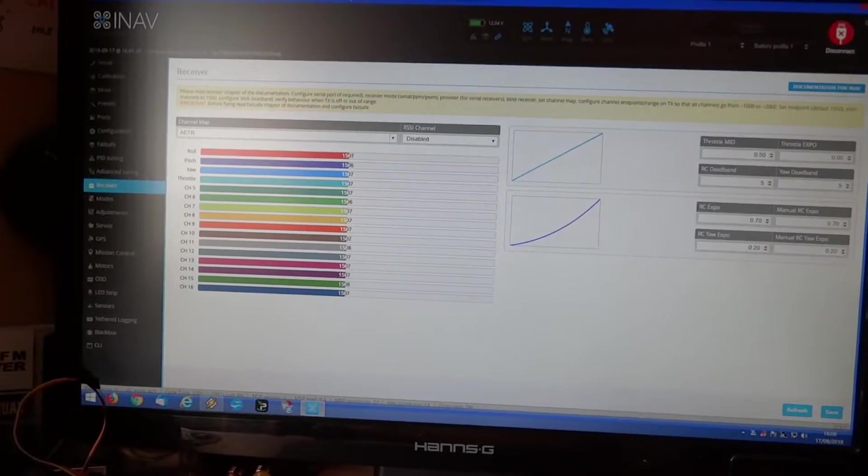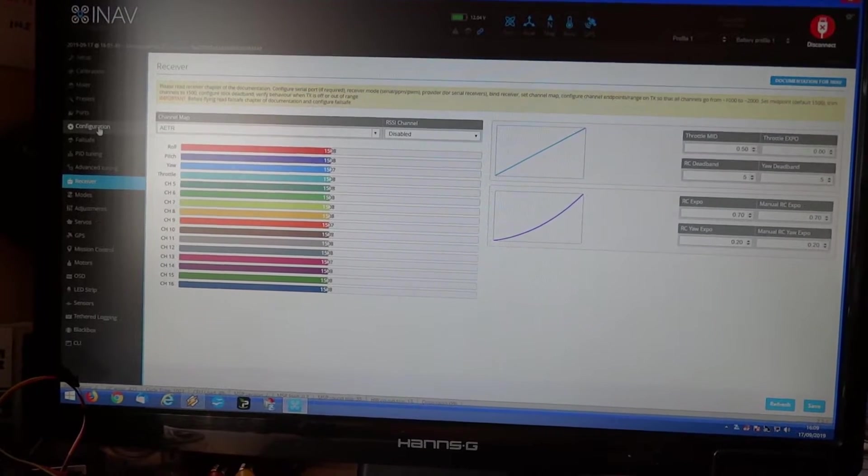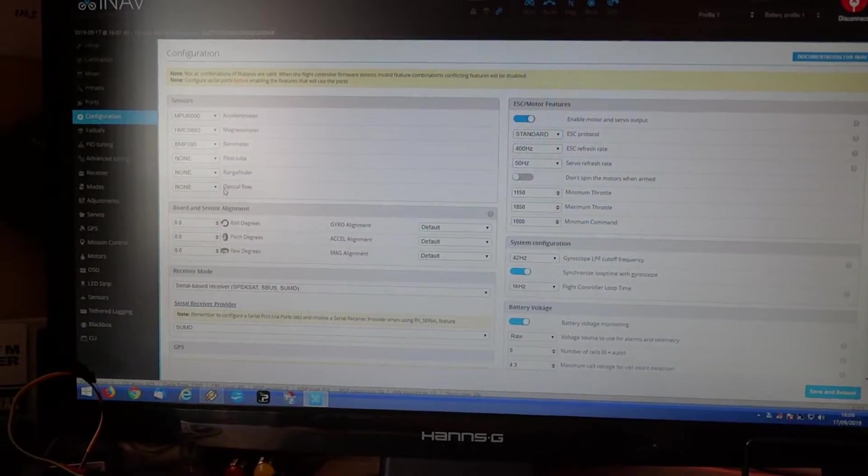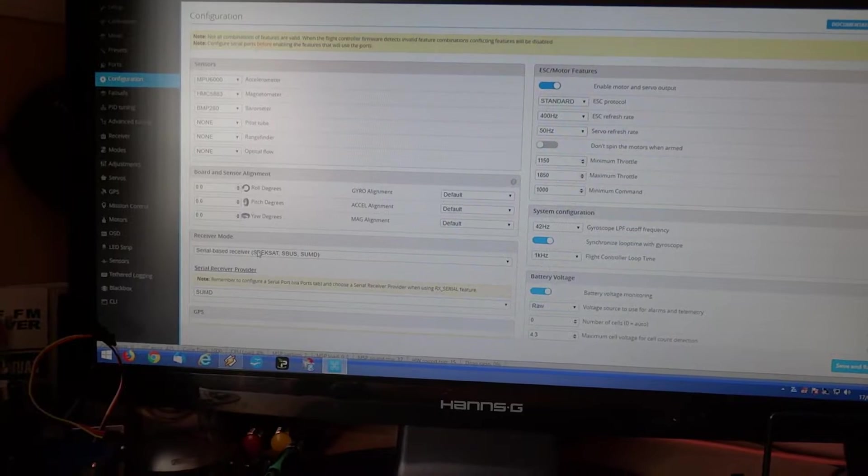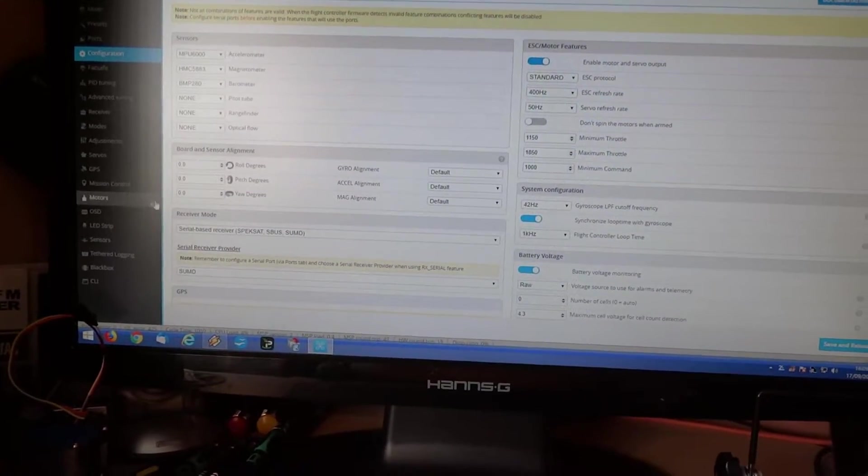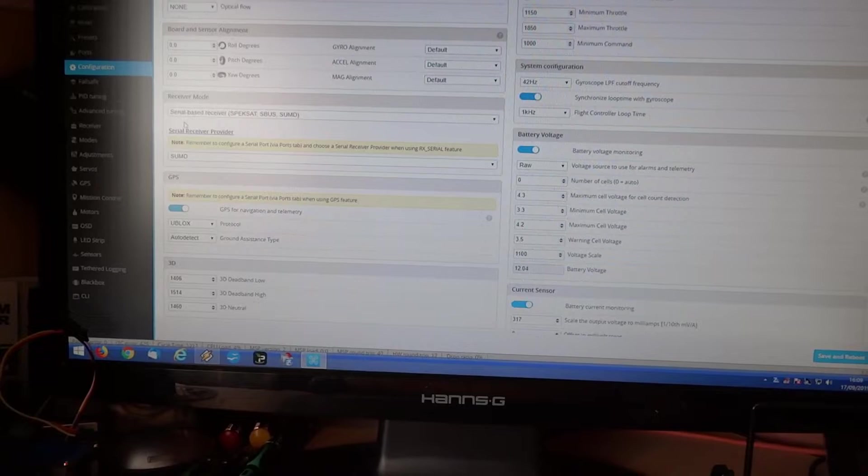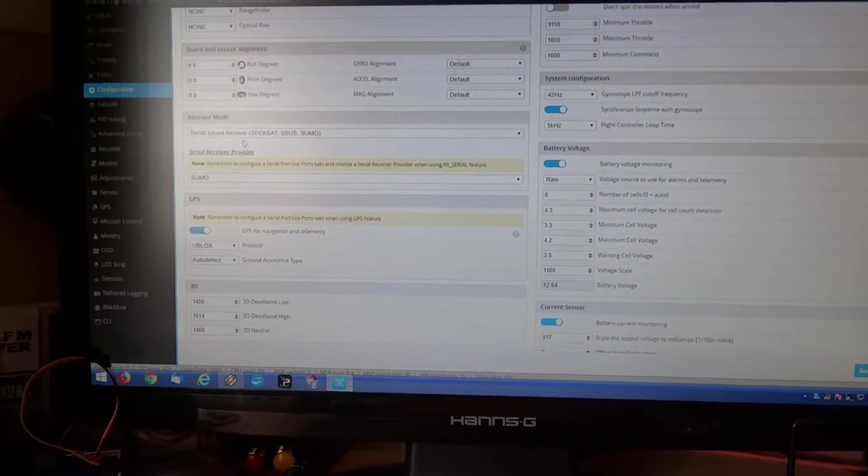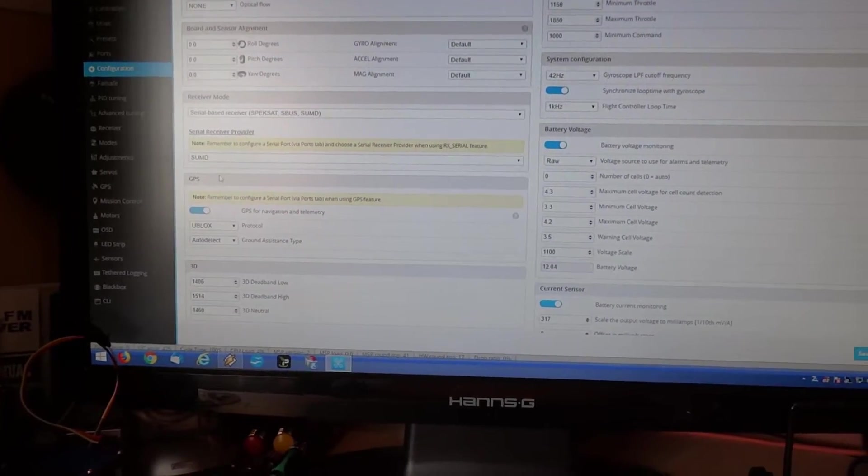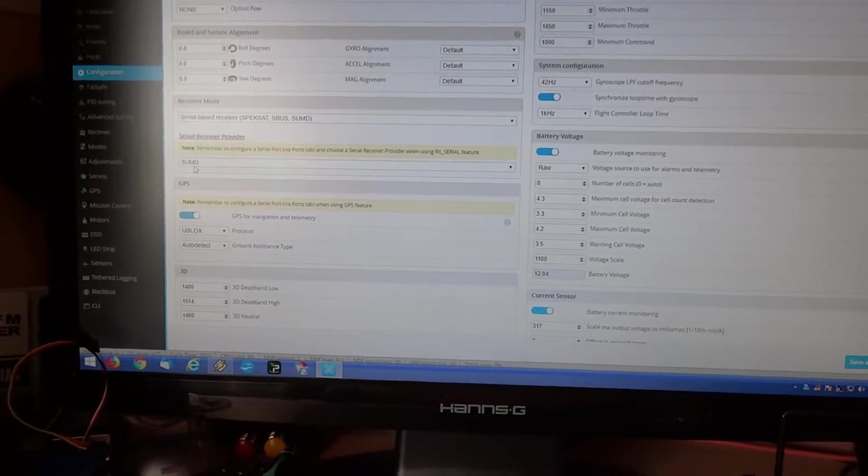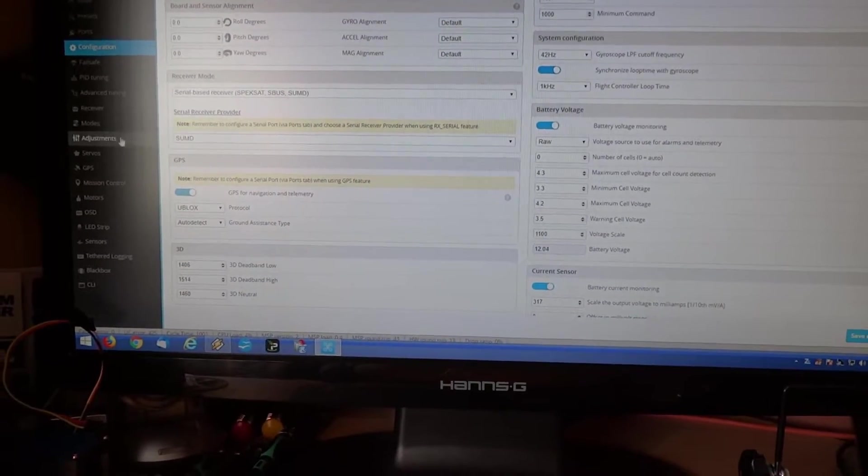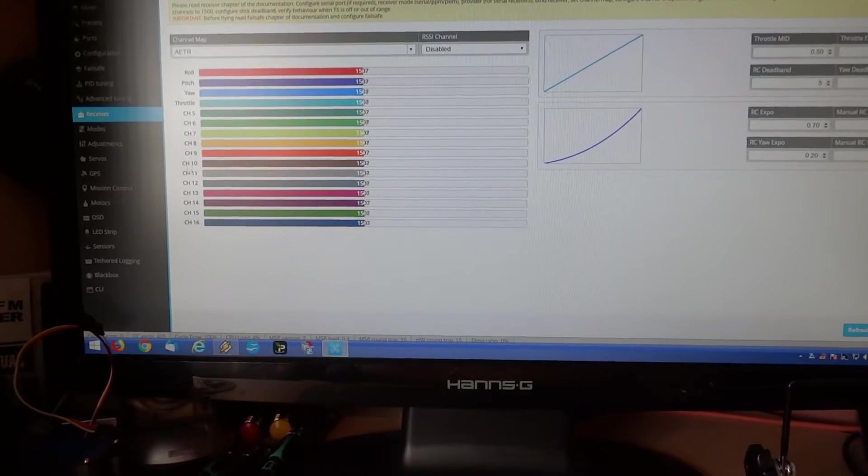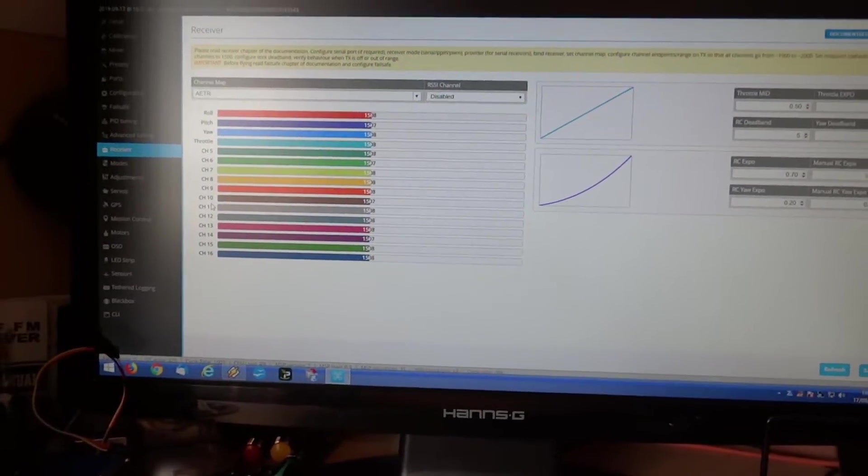And under the configuration tab, you can see there I have serial-based receiver selected there, and then underneath SumD, and that works absolutely fine.